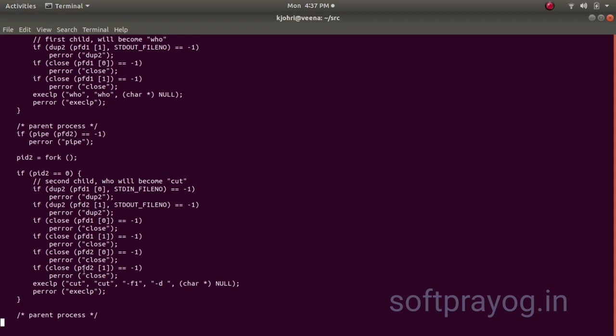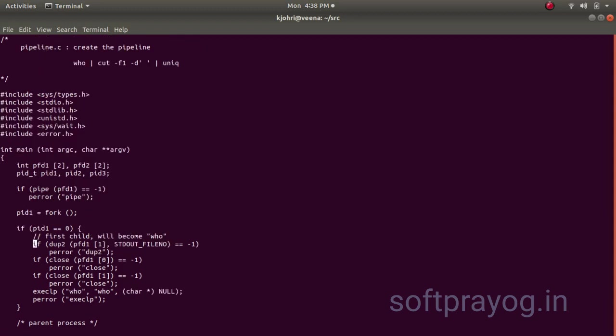And we do exec of cut. So, that is the second process comes up. Second process cut comes up now. So, who and cut can work. But uniq also has to come up. So, cut will kind of get blocked till uniq comes up and reads the pipe.